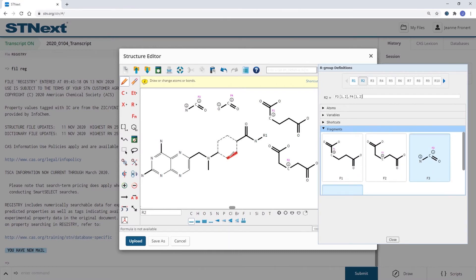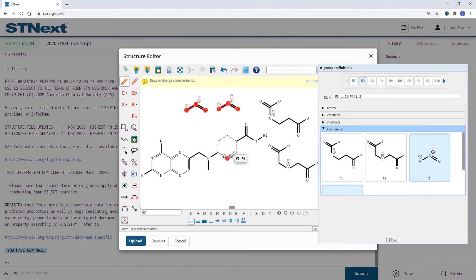As soon as I draw R2, you will also see that in the ring there are numbers so that you can see in which direction those fragments will be included in the ring.